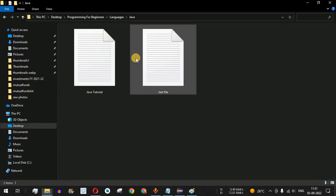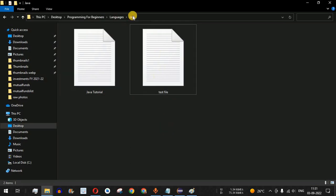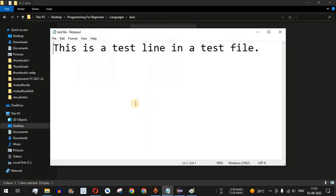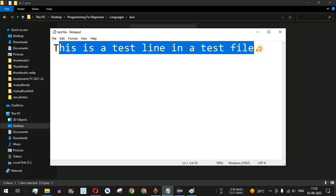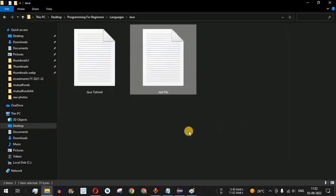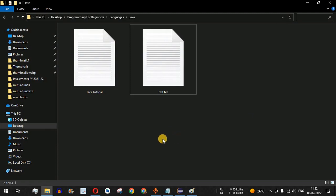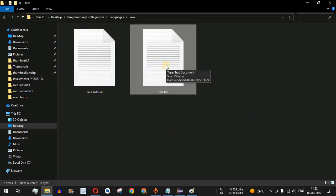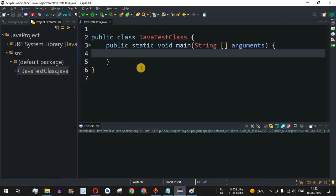I have already created a test file in this directory. If I open this test file, it contains the text: "This is a test line in a test file." This is the content of the file, and this file is going to be our source file from which we will read the content.